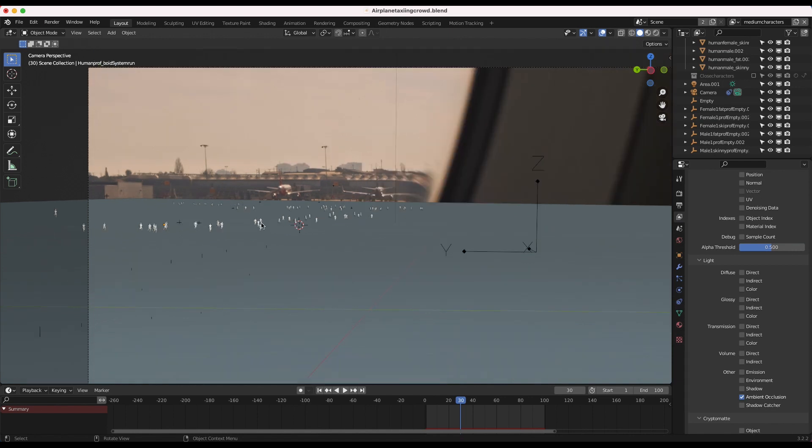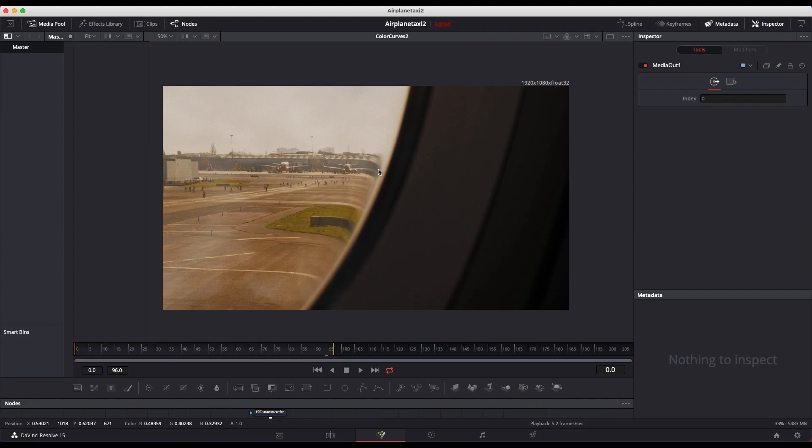Now usually when I create something in Blender, I'll composite it inside of Blender as well. However, in this specific case, I've actually used Fusion to composite our elements together. So let's get into our node compositing process and I'll show you guys what we've done here.